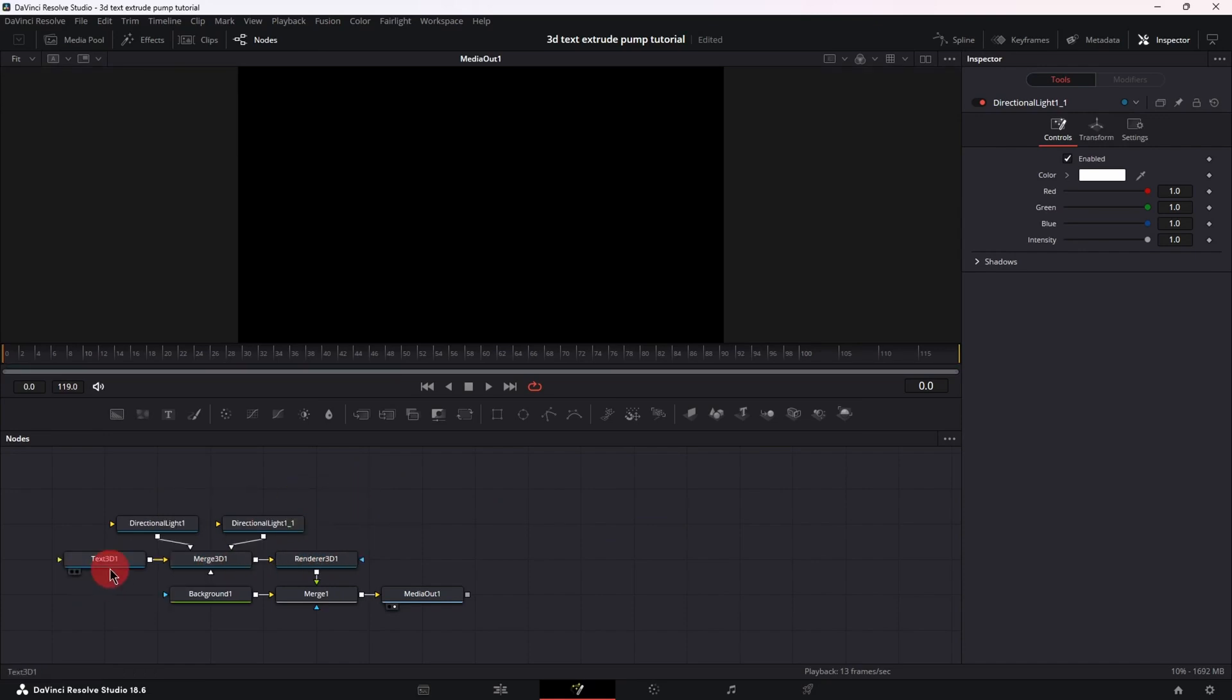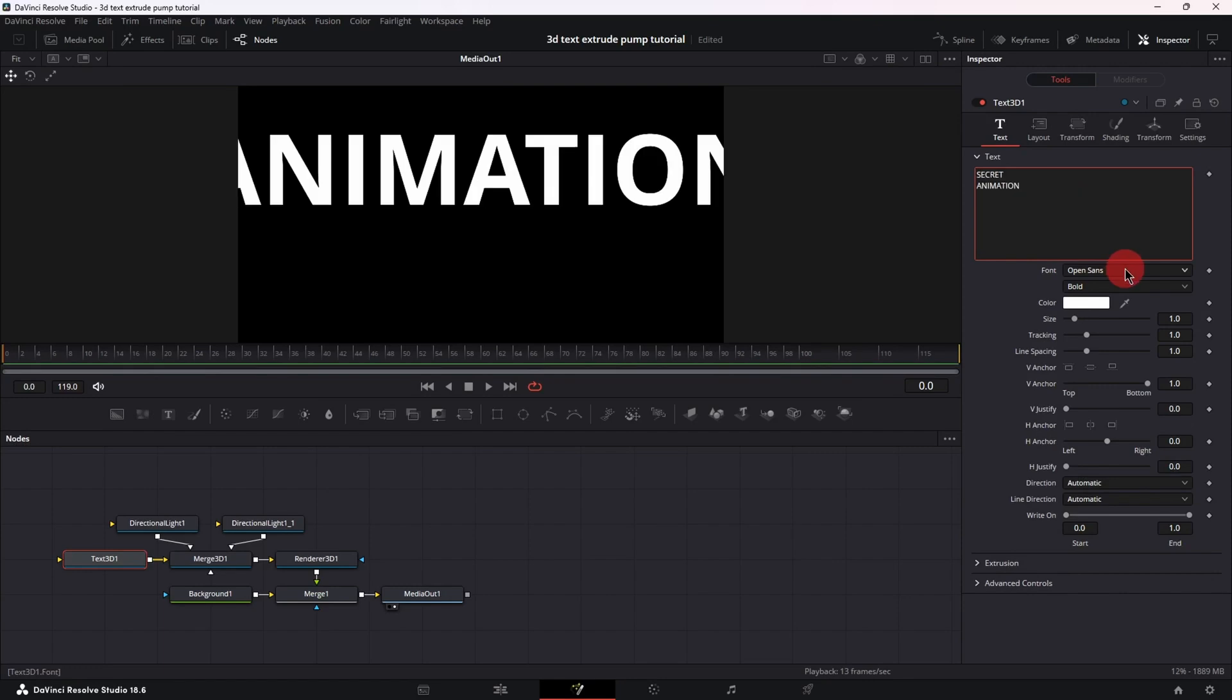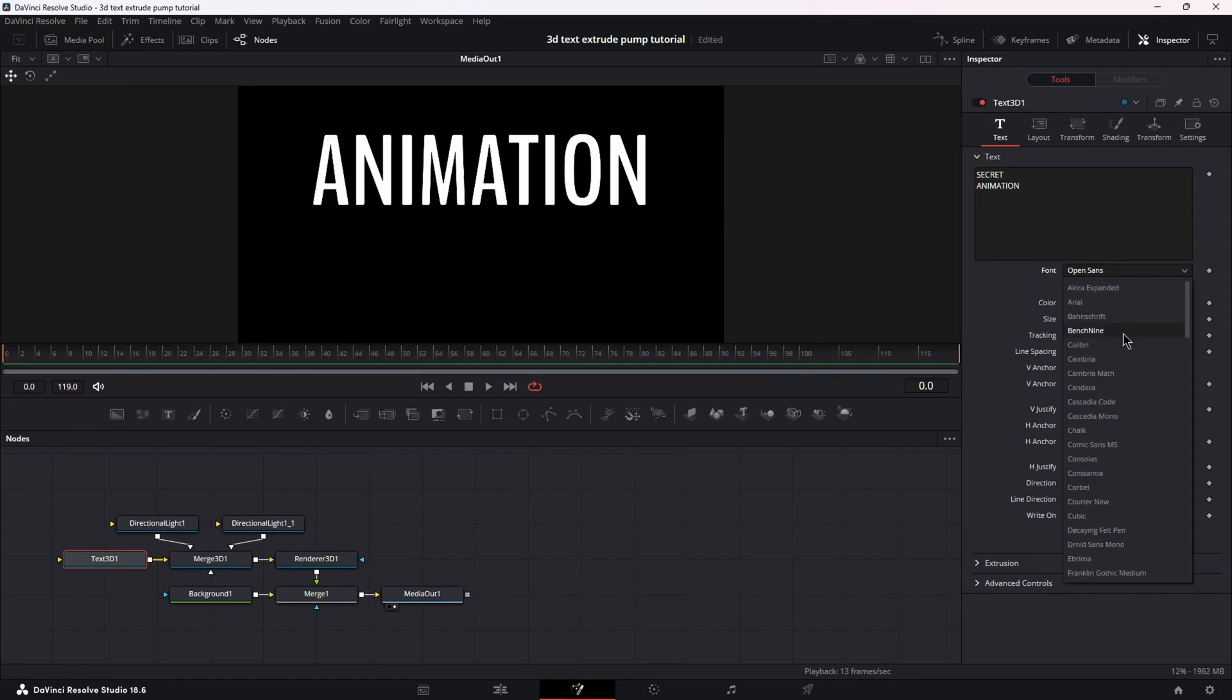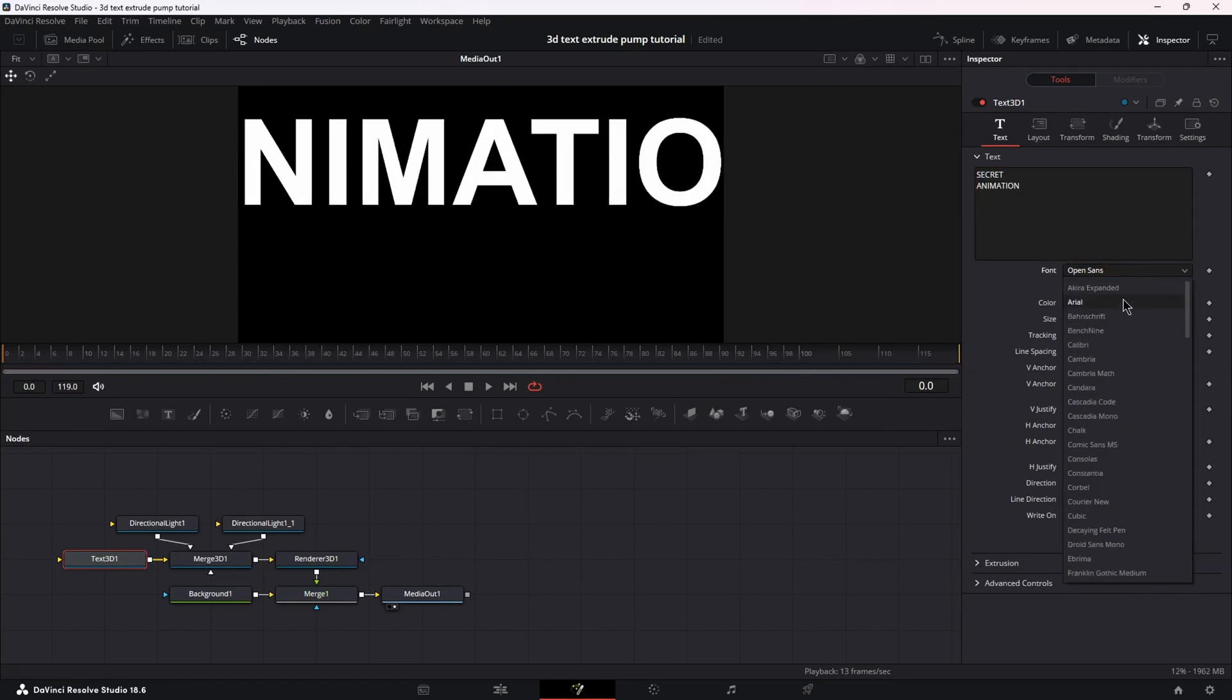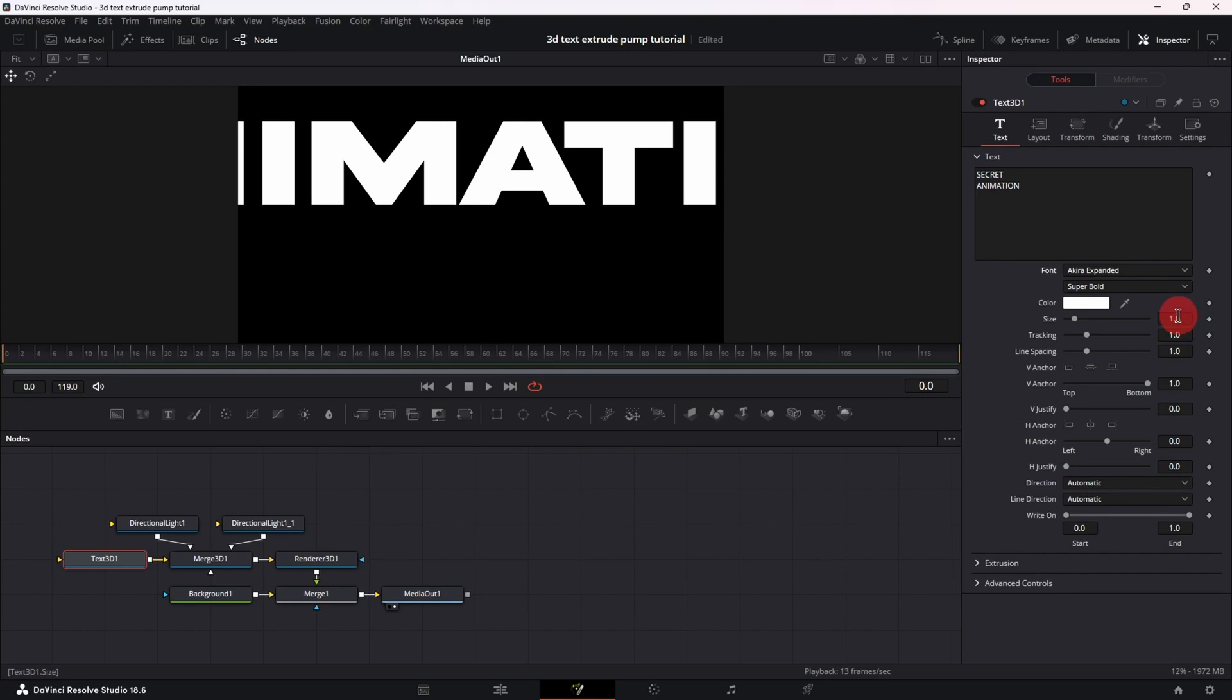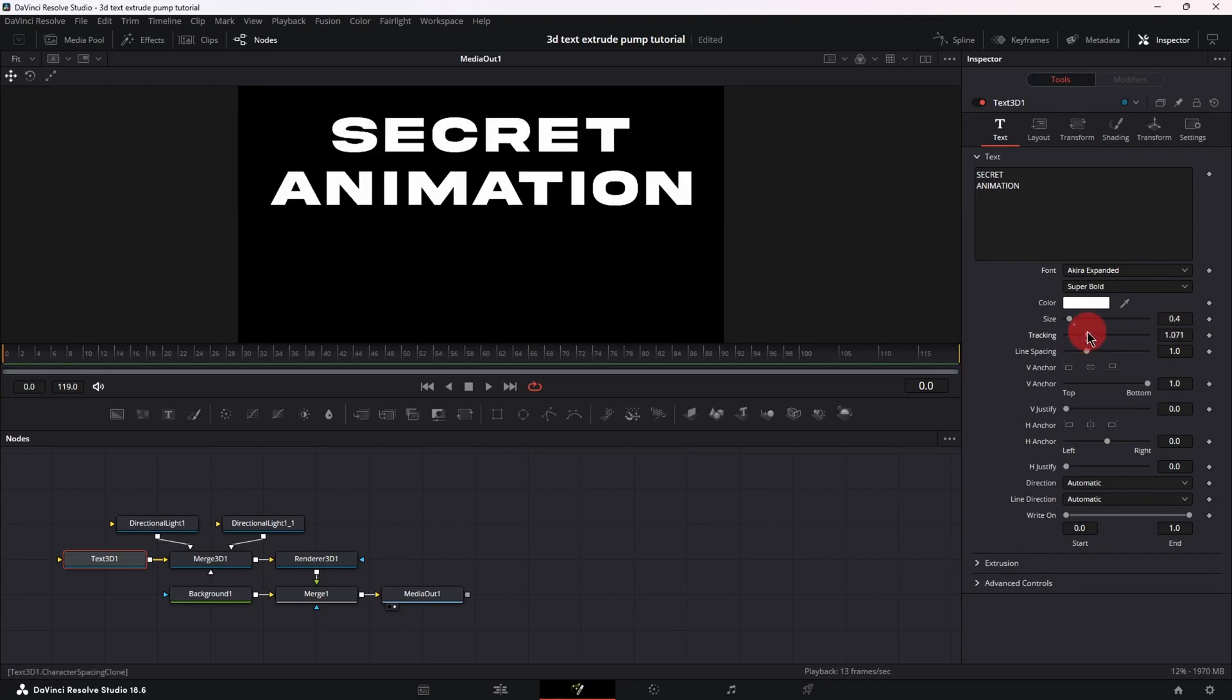Next select the text 3D and let's type in our text. I'm going to change the font to a wider one just because it works better with this type of animation. Decrease the size to 0.4. Let's increase the tracking just a little bit and the line spacing as well.